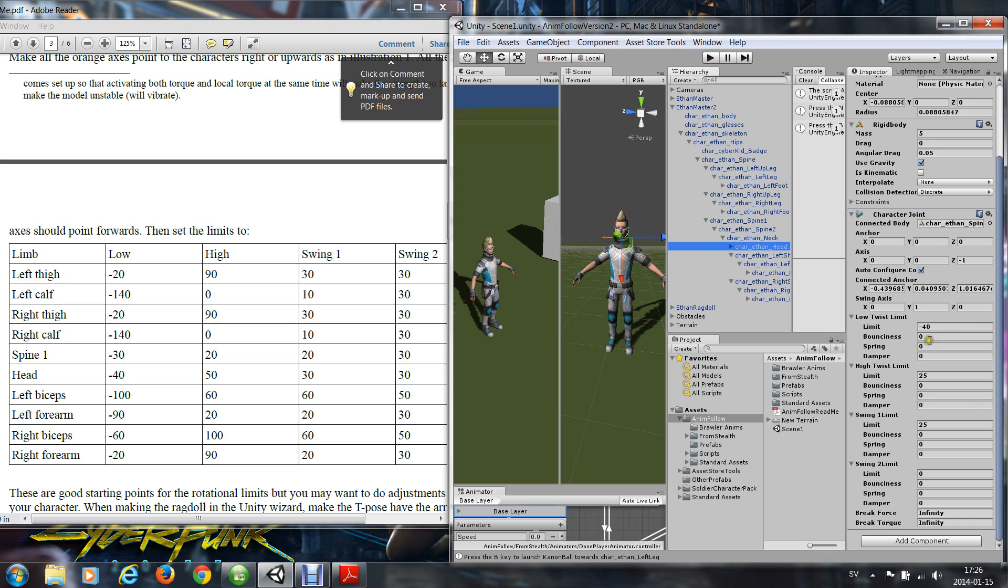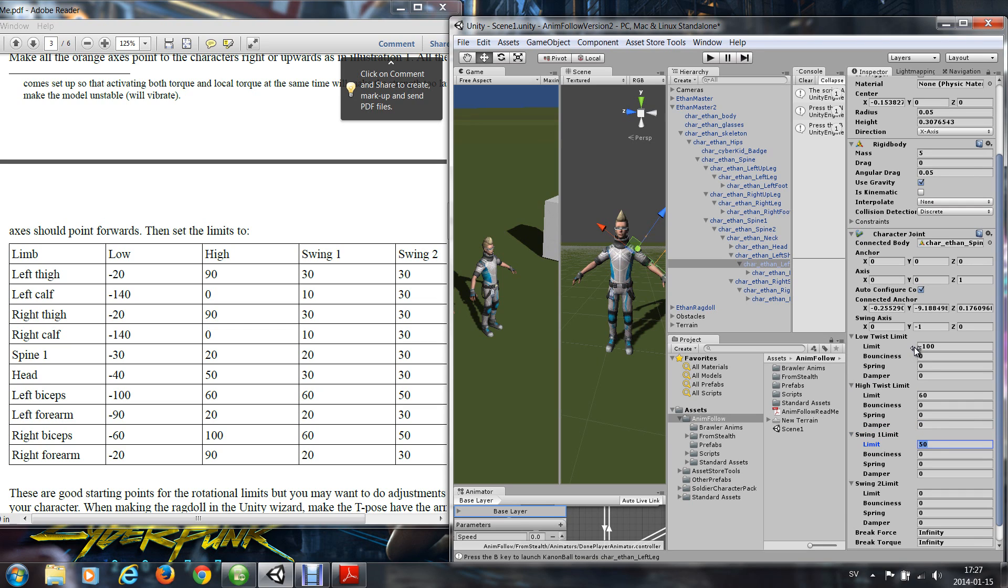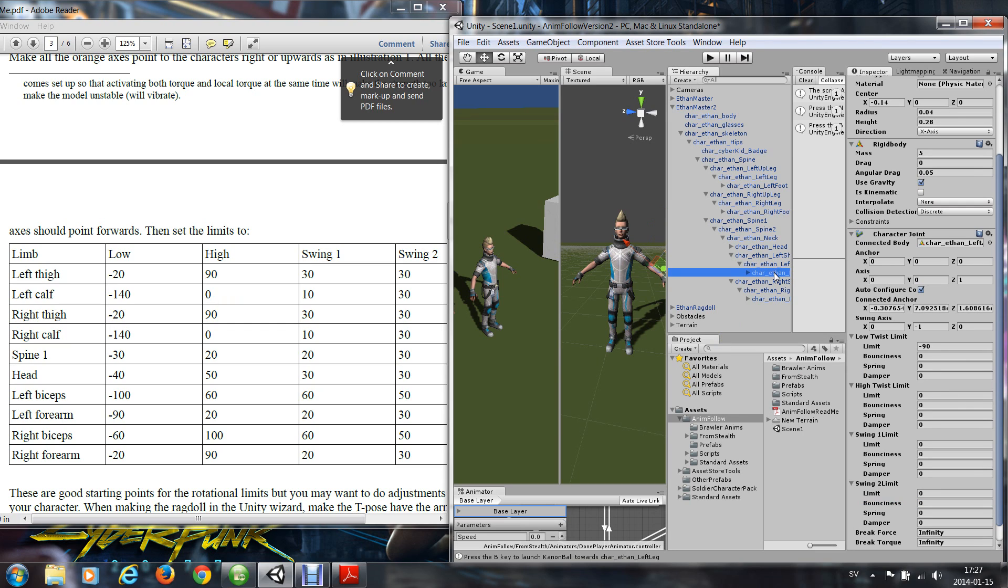Left biceps, so it is minus 100, 60, and 50. These are just approximate numbers, but they are way better than the standard Unity ragdoll, which doesn't work, it's too constrained. That was left biceps, I wanted the left forearm, minus 19, 20, 20, 30.